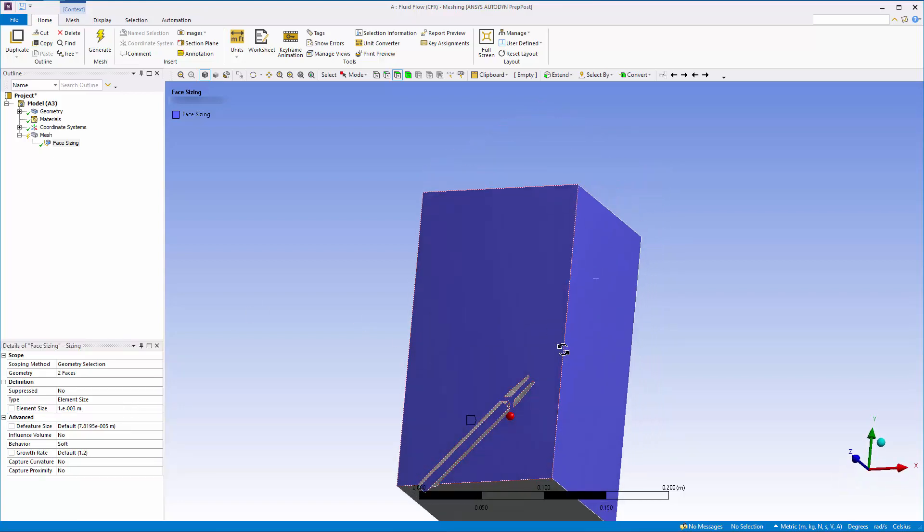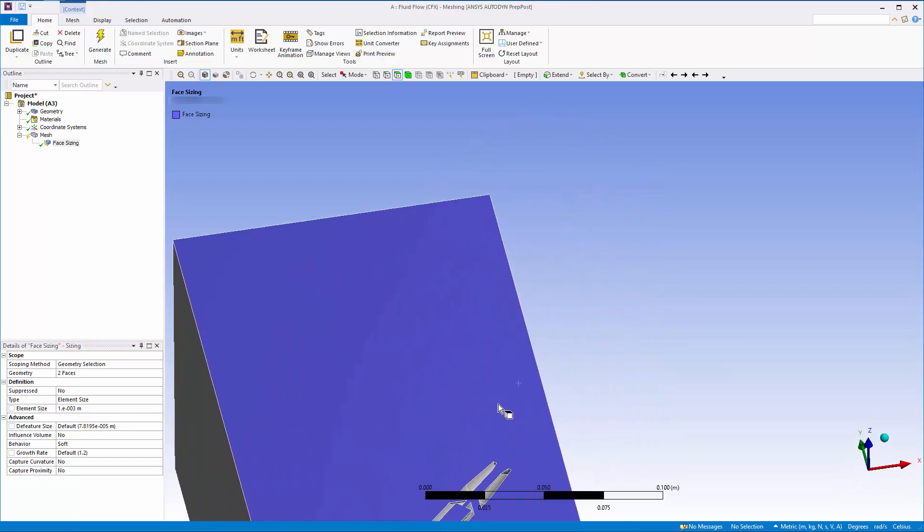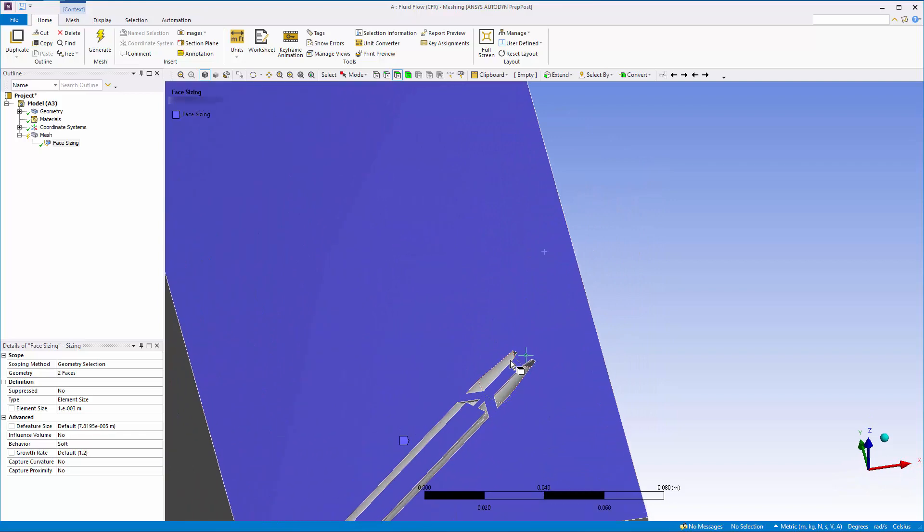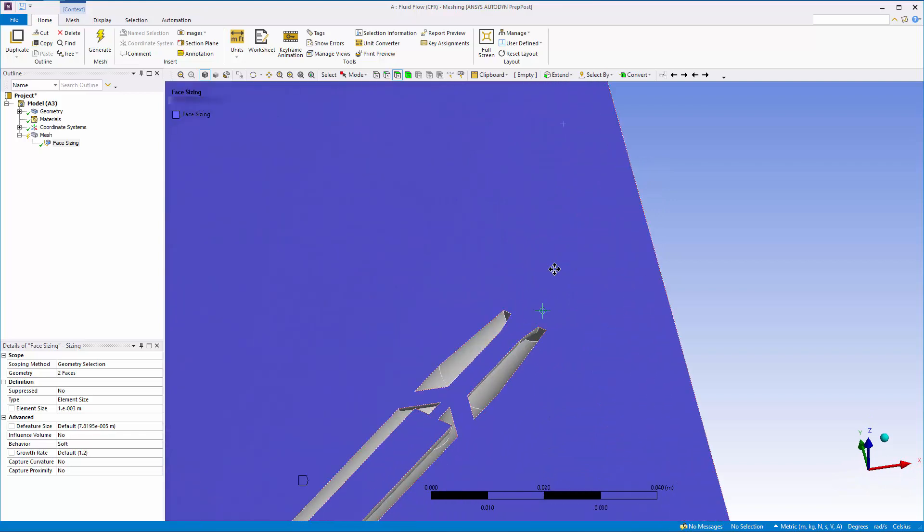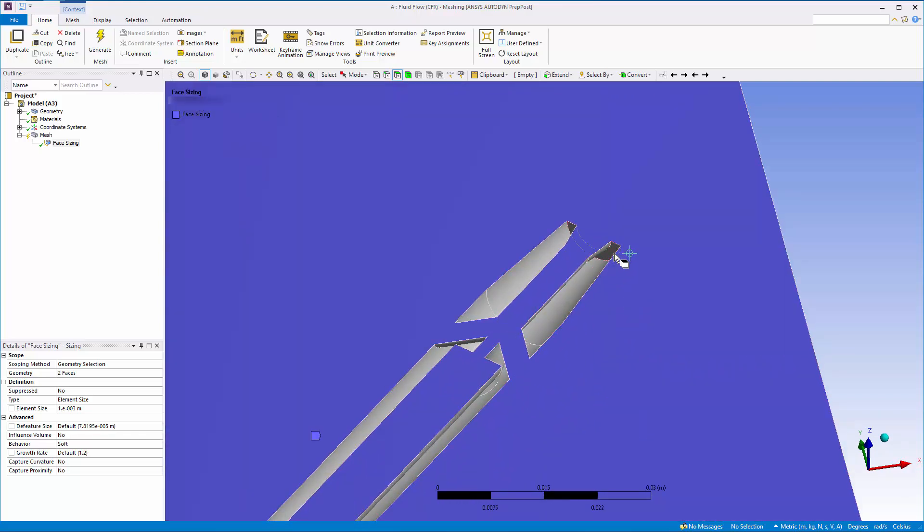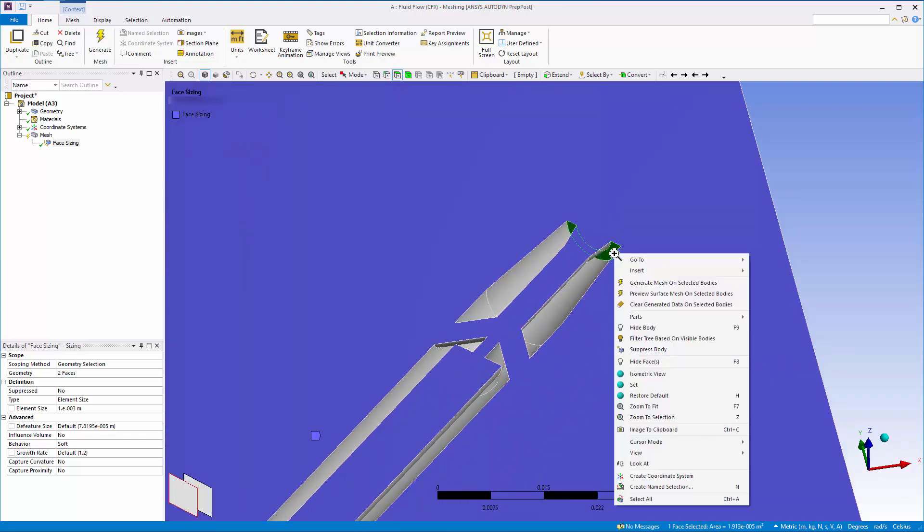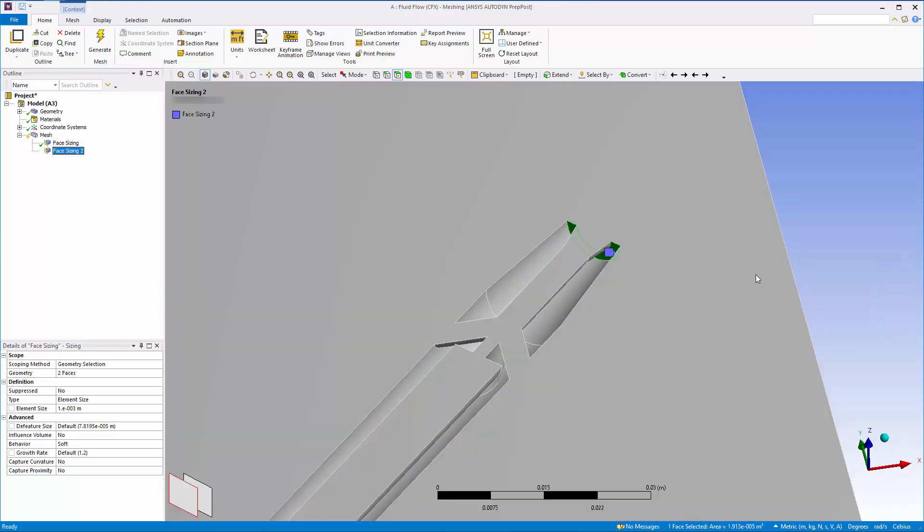The tip of the nozzle also requires face sizing control. The elements here will be restricted to a maximum size of 0.2 mm.